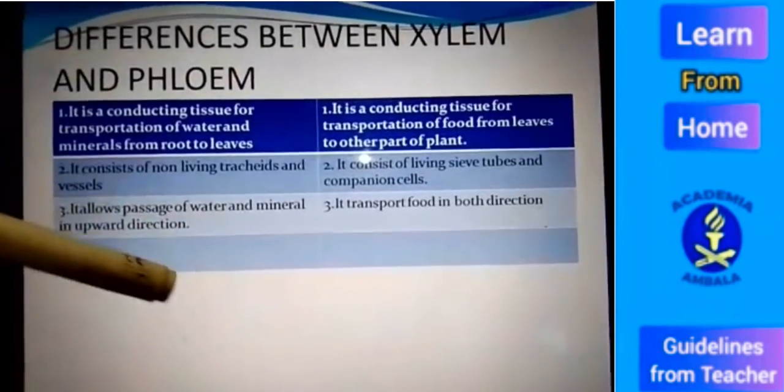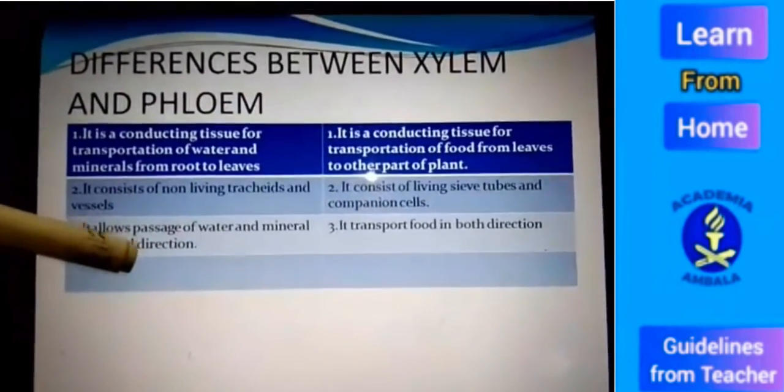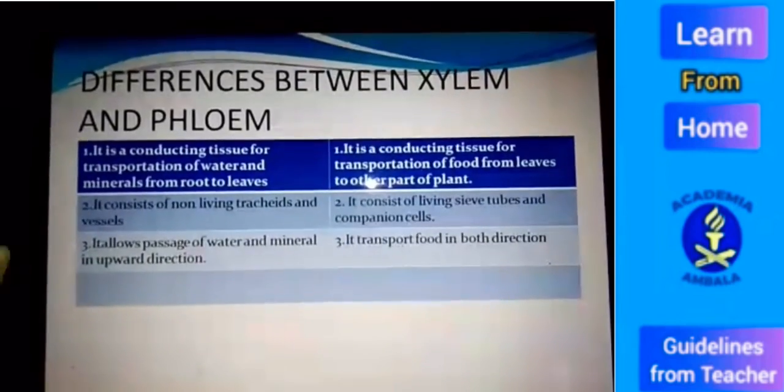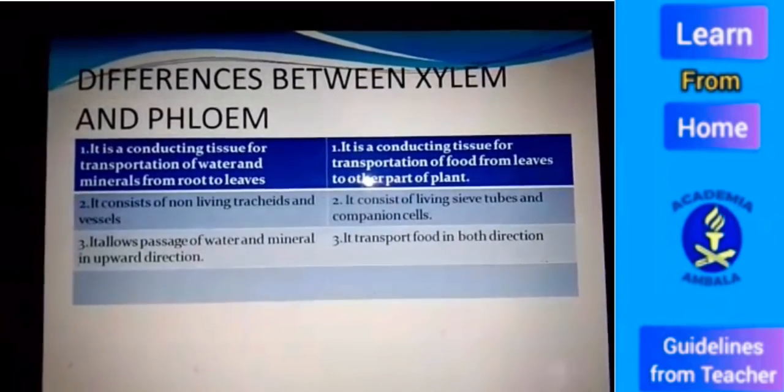This is about transportation in plants. I am going to wind up this video and will come with another video very soon.